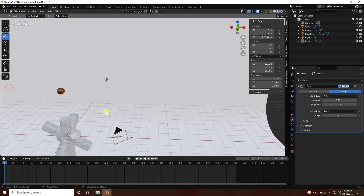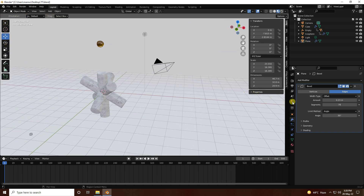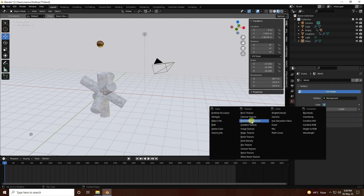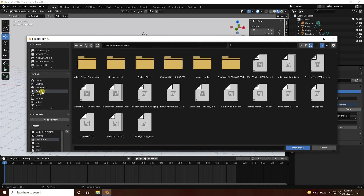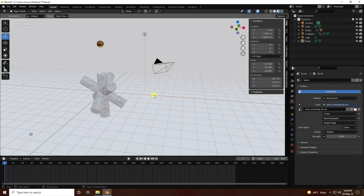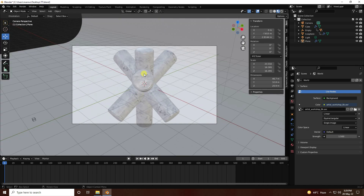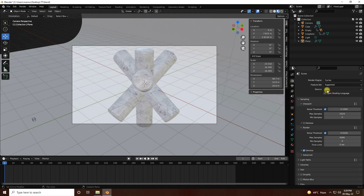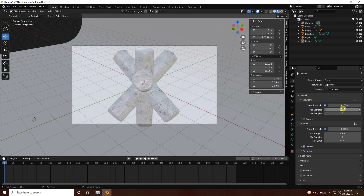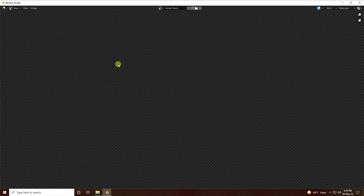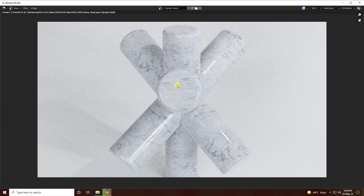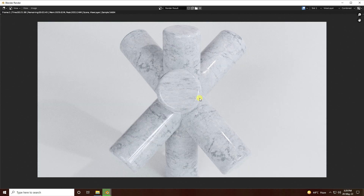Apply an HDRI: go to World Properties, change Color to Environment Texture, and load the environment file. All textures and materials links are in the description. Set strength to 1.5. Go to Render Settings, set renderer to Cycles, enable GPU, set viewport samples to 64, max samples to 128 for fast rendering, and enable Denoise. Render the image to preview the result.